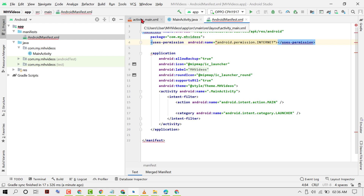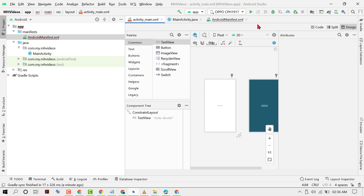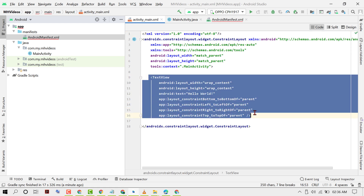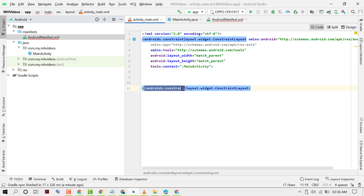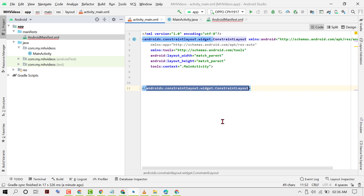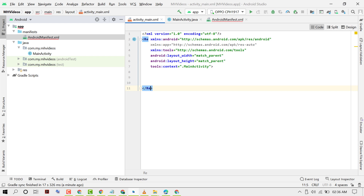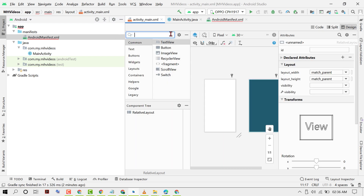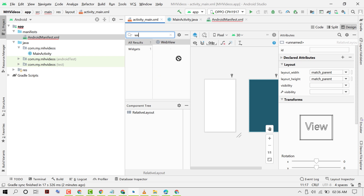Now click on activity_main.xml, click on Code and remove the TextView, then change the layout. Type RelativeLayout. Now click on Design and search for WebView, then drag and drop it.